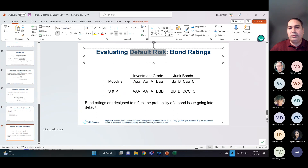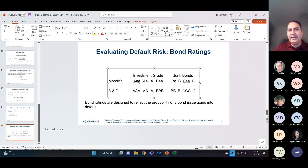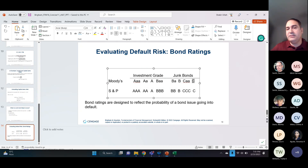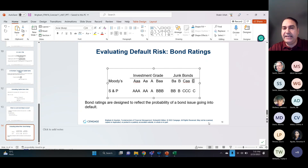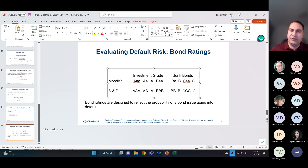Bond ratings measure default risk — the default risk premium we discussed in the previous chapter — and they depend on the company. There are two major rating agencies: Moody's and S&P, which rate different bonds. The best bonds from top companies are rated AAA. Lower-rated bonds — B or C rated — are junk bonds, which may offer 30%, 40%, or 45% interest rates because they are highly risky. Secure, well-established companies offer lower returns, but the investment is safer.